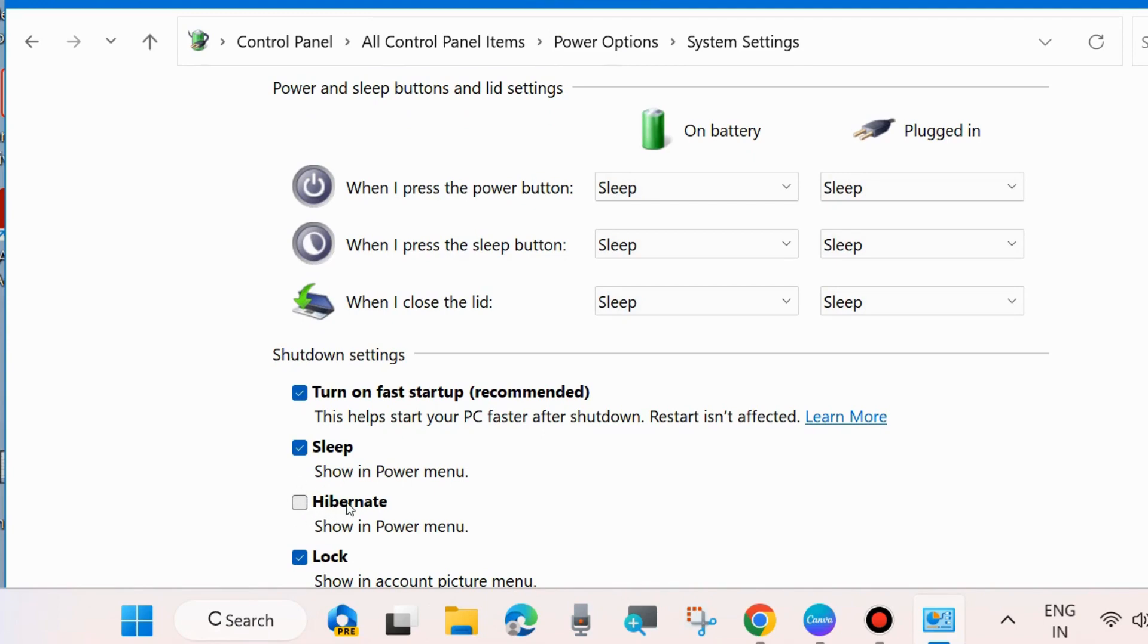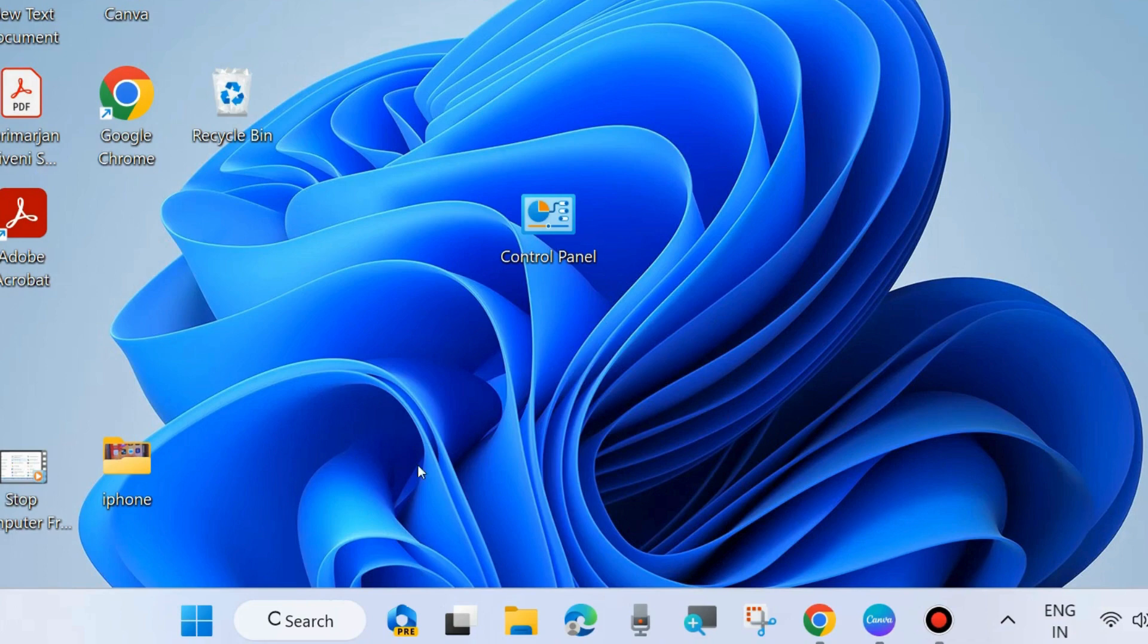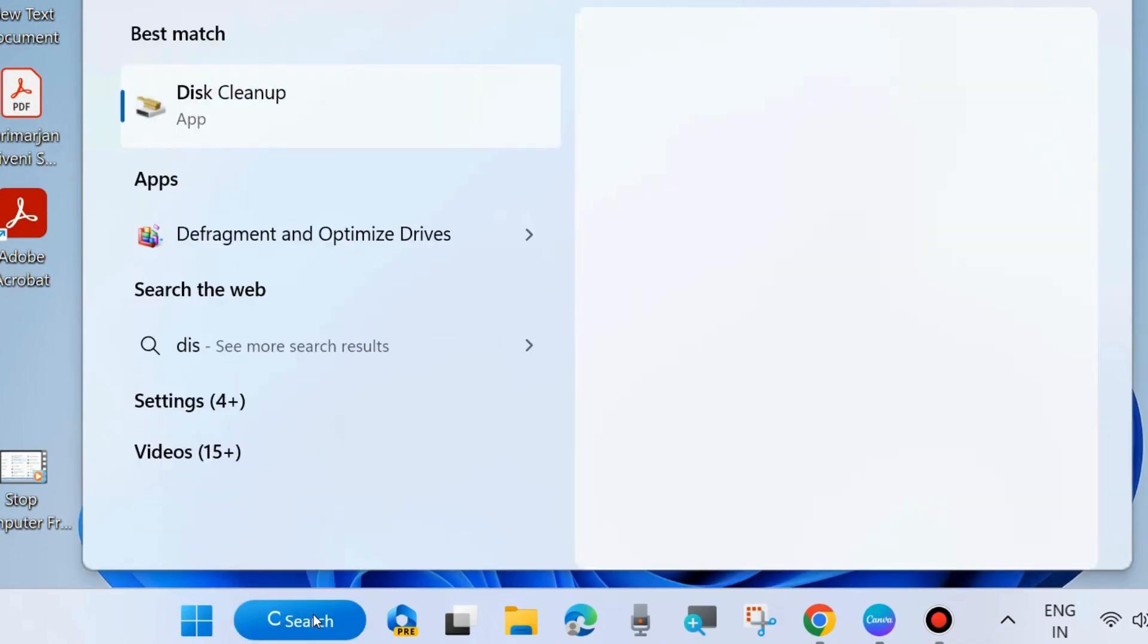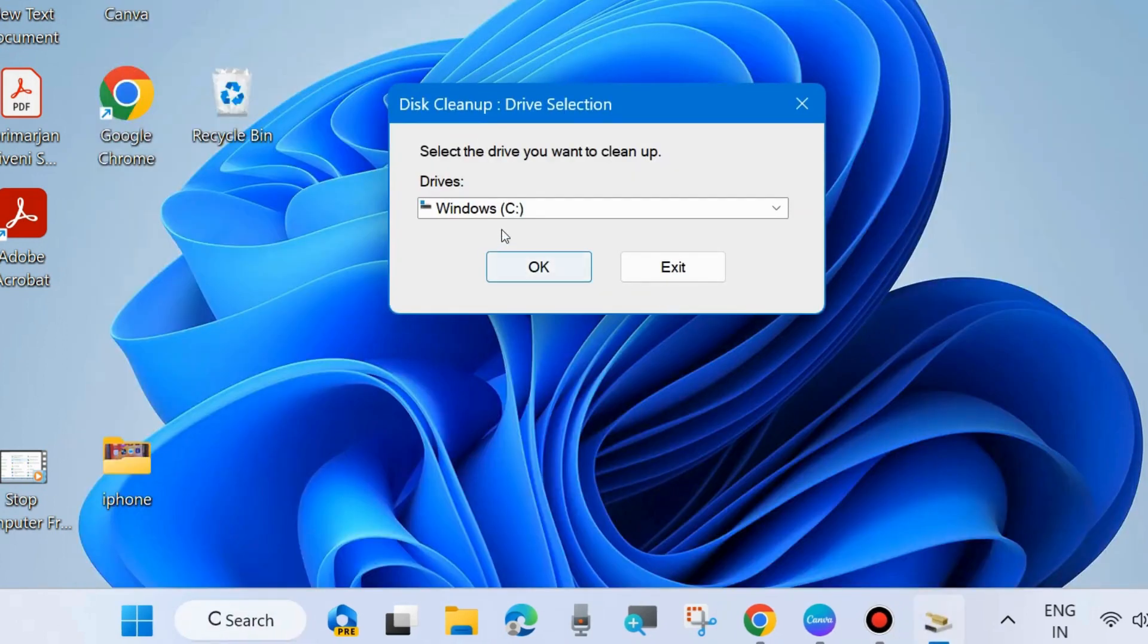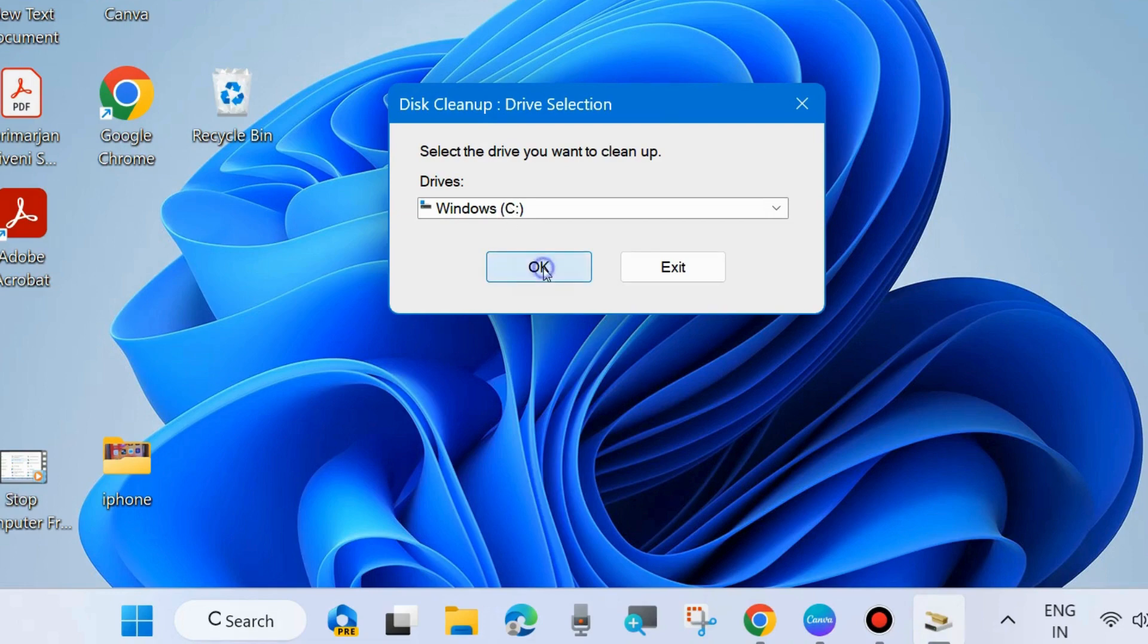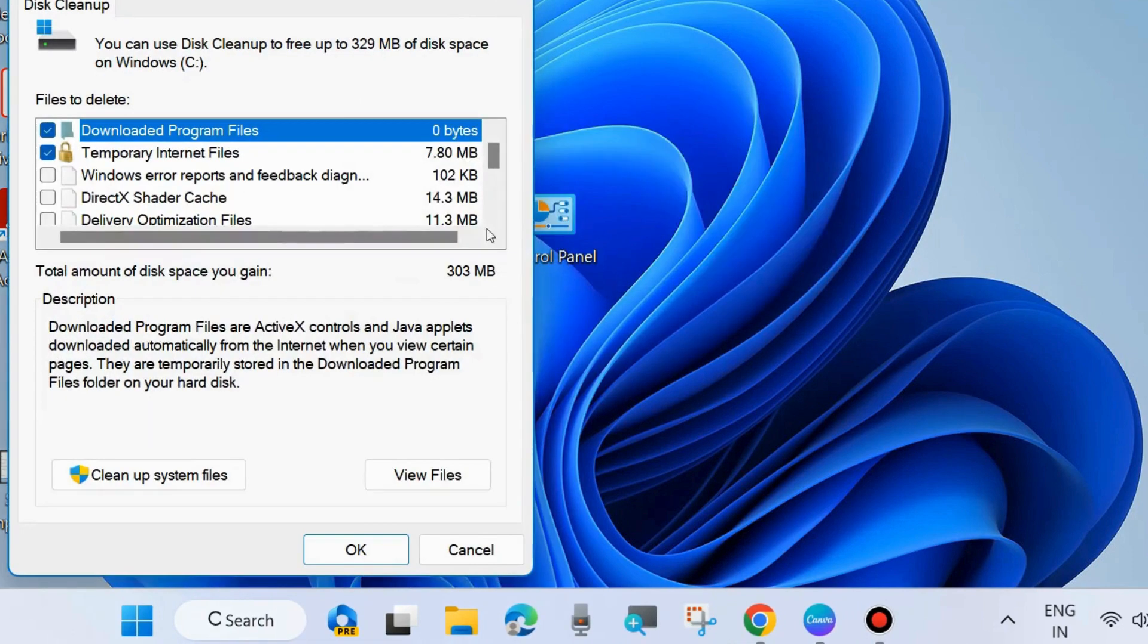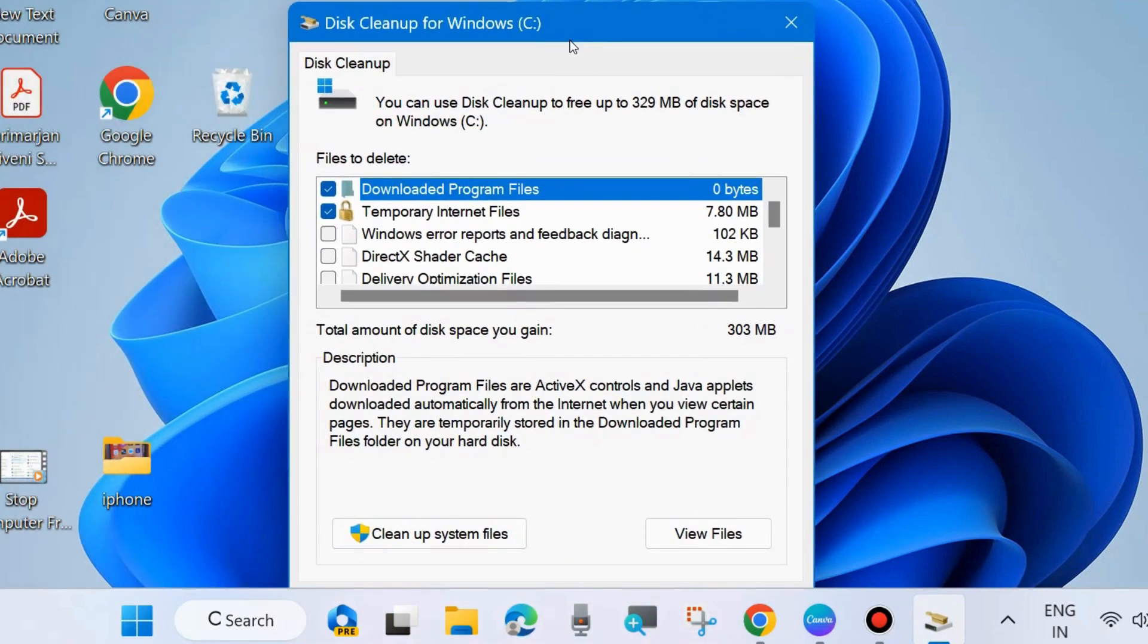The next one is Disk Cleanup. Go to Windows Search, type Disk Cleanup, and open the Disk Cleanup window. Choose Drive C, press OK, and let the window complete the process.